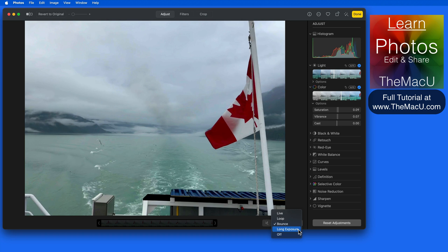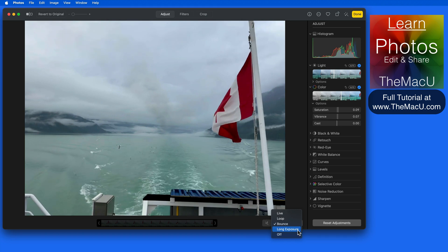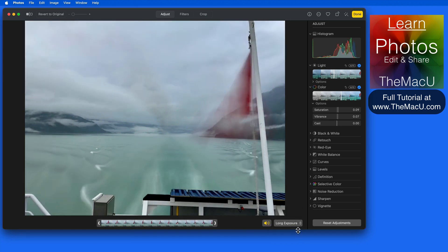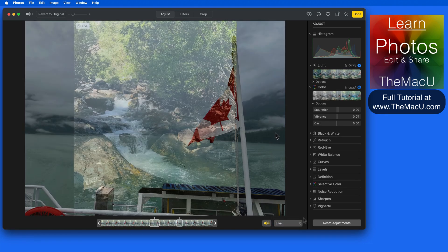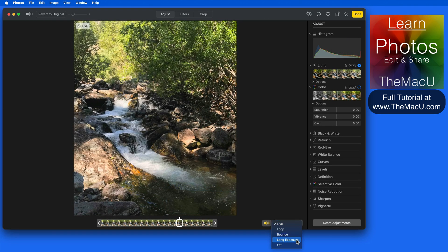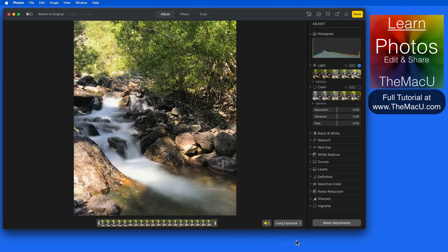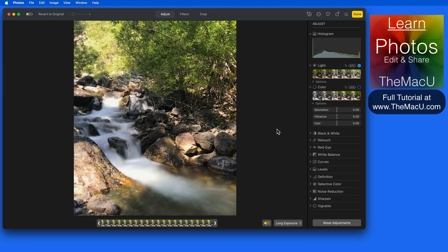Switch to long exposure, and any movement that occurs in the live photo creates a motion blur. This usually works best with shots of flowing water. In this example, the water flowing over the rocks is blurred, while the rest of the image remains crisp.